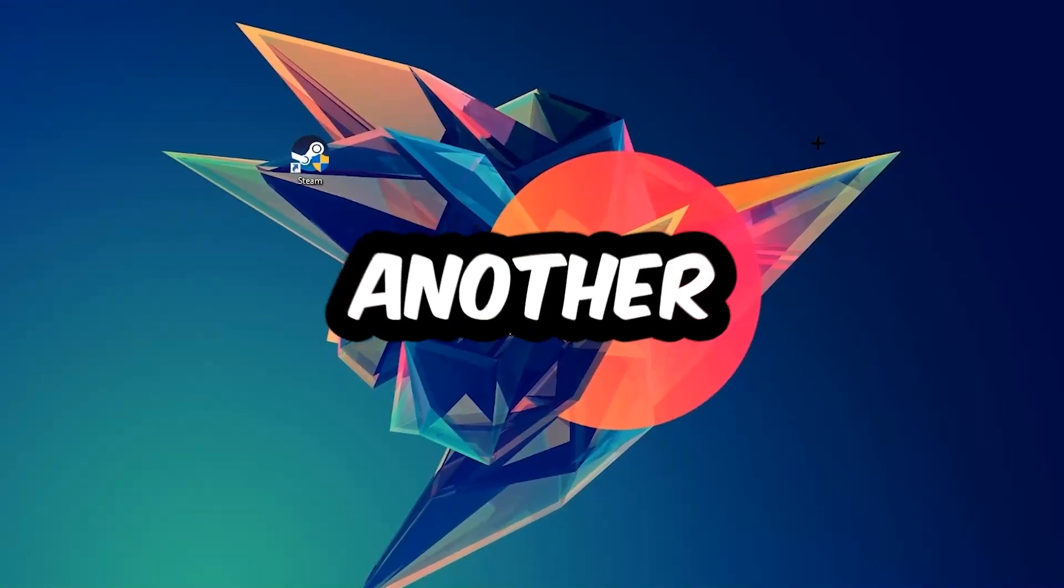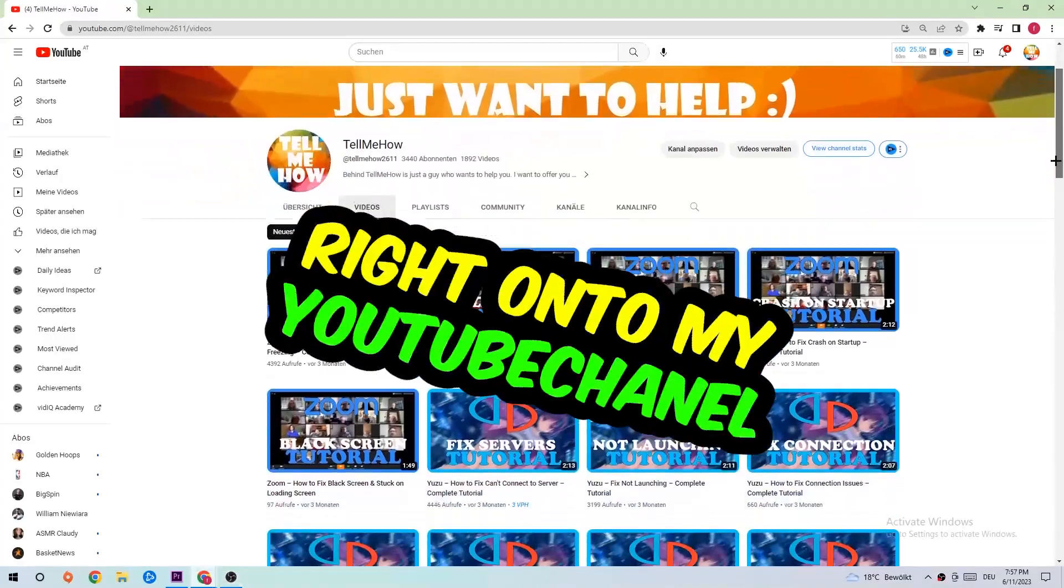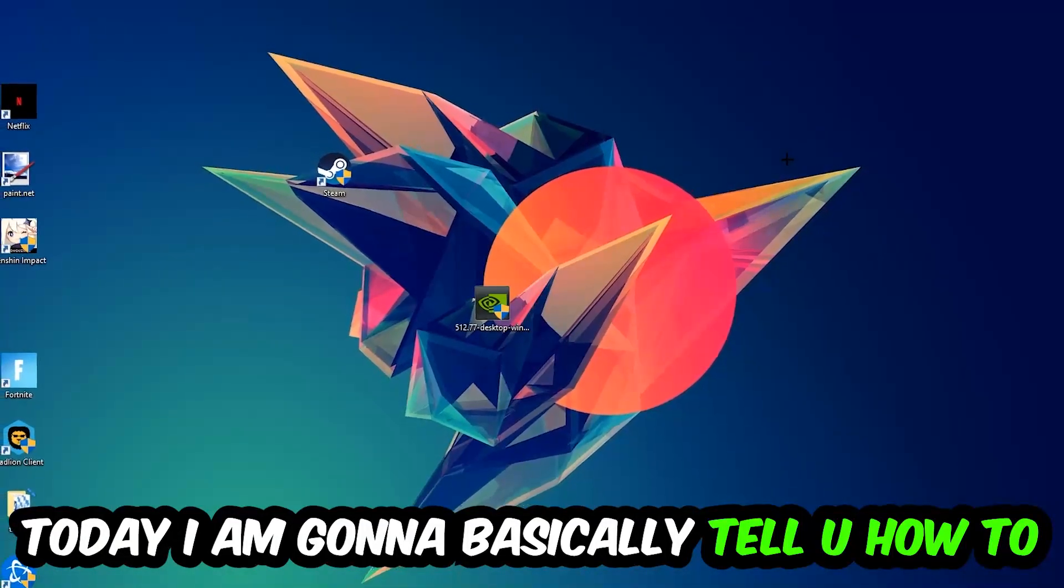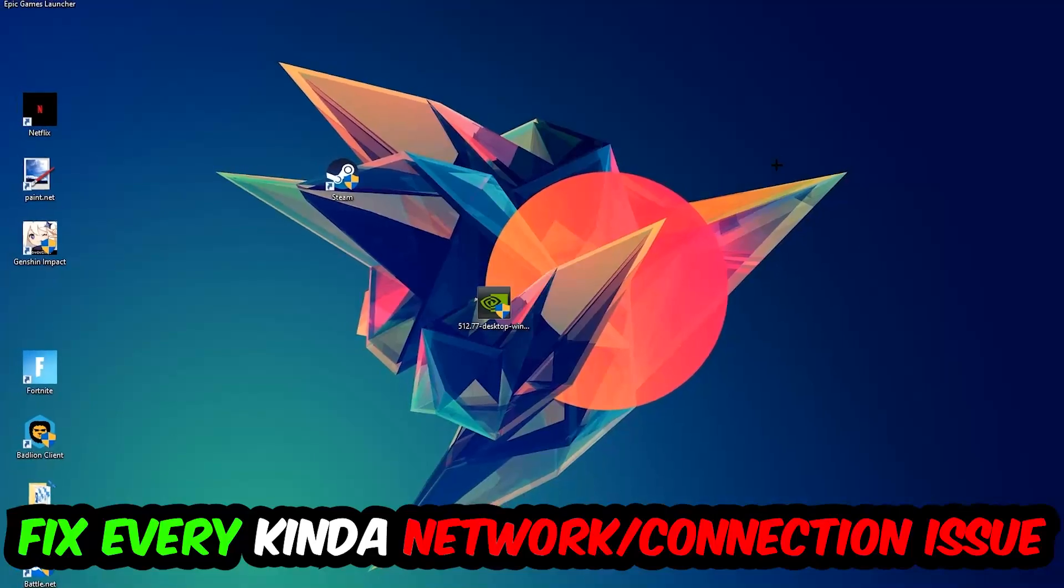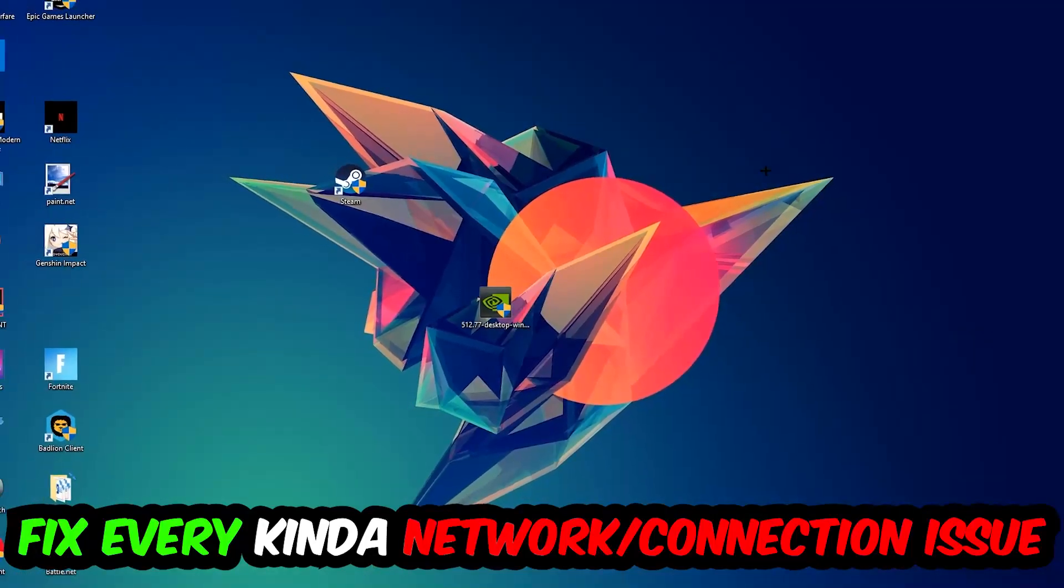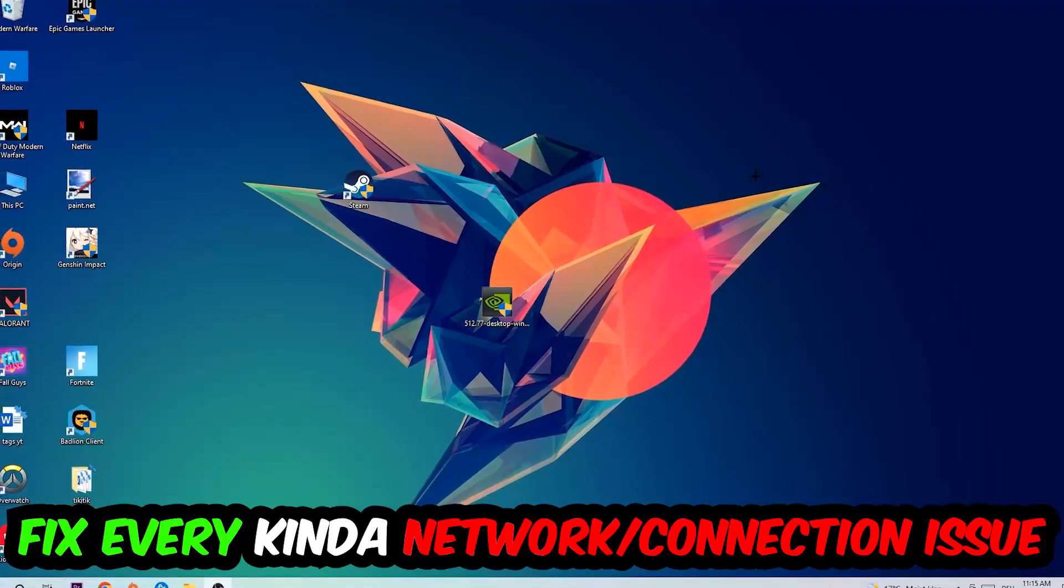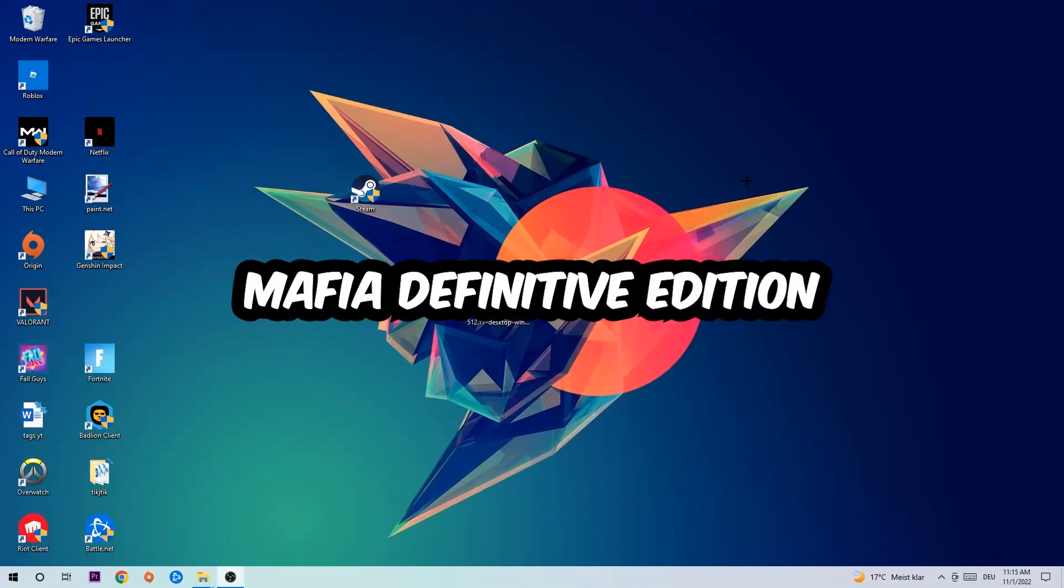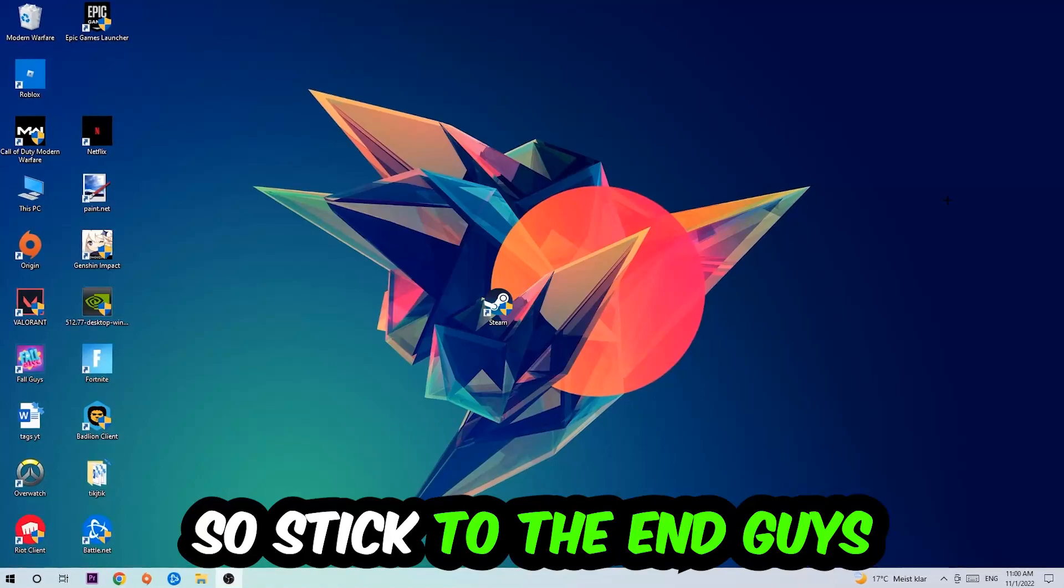What's up guys and welcome back to another video. Today I'm going to tell you how to fix every kind of network or connection issue you're currently having with Mafia Definitive Edition.